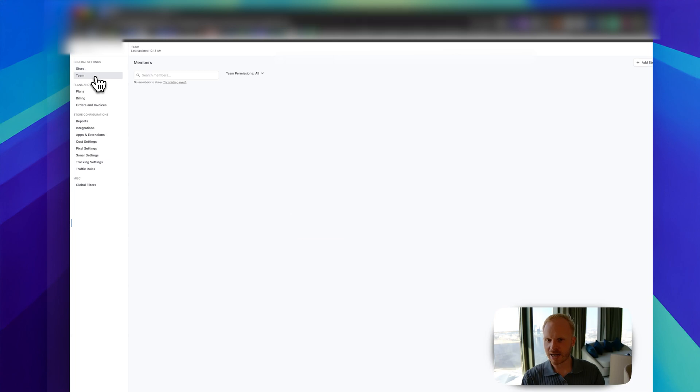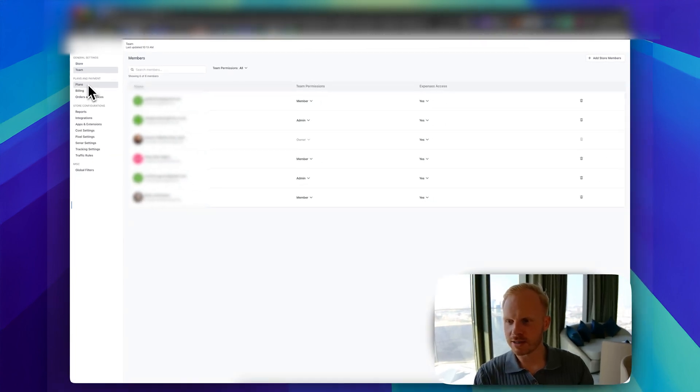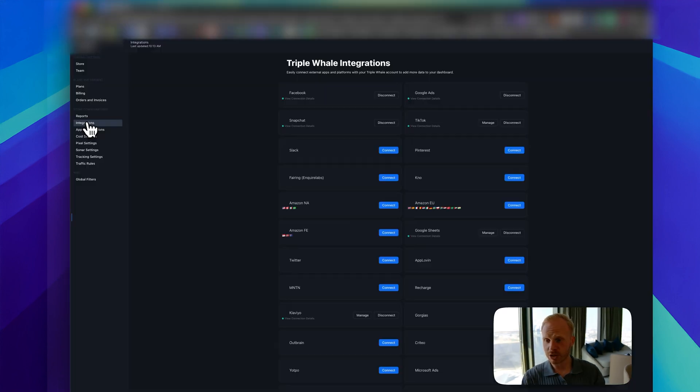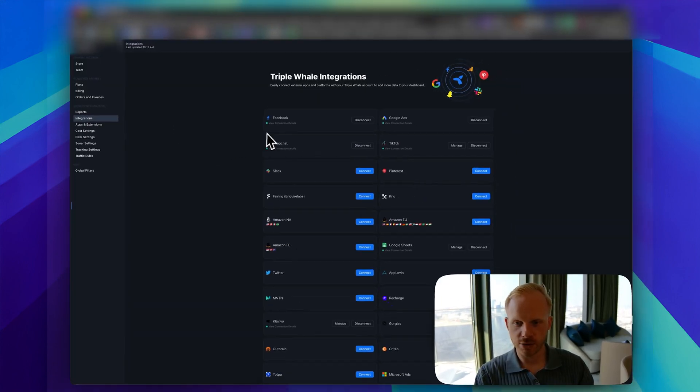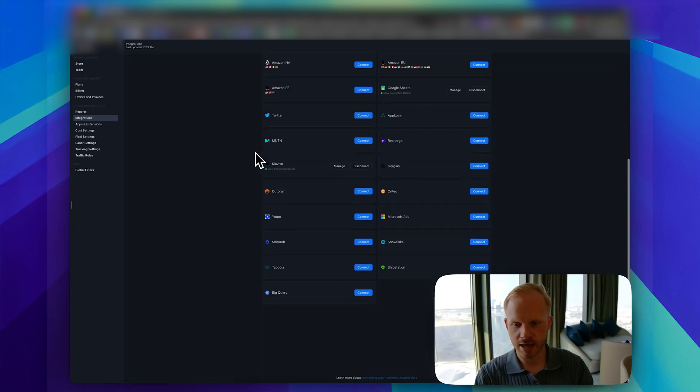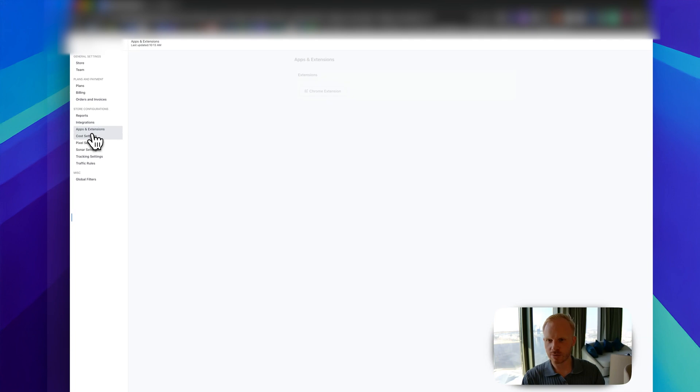You can see your store. You can add your team members right here, which is obviously very powerful. You can see your plan, billing orders, port integration. You can connect all of your sources: Facebook, Snapchat, Google Ads, TikTok Ads, Slack, everything beautifully right here. Apps and extensions, we don't really use that one.